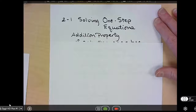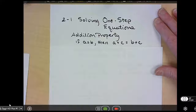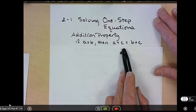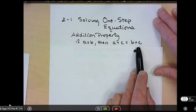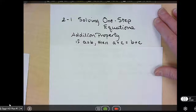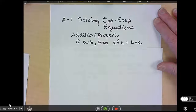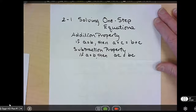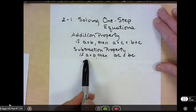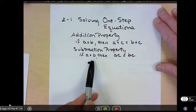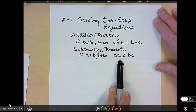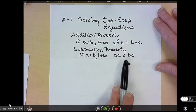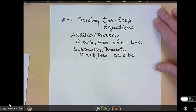The addition property says if A equals B, then A plus C equals B plus C. Whatever we add to one side of an equation, we can add to the other side, and they will remain equal. We can also do that with subtraction. The subtraction property says if A equals B, then A minus C equals B minus C. Whatever we do to one side of an equation, we always have to do to the other side.